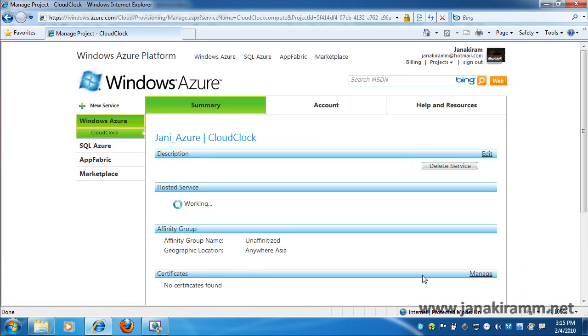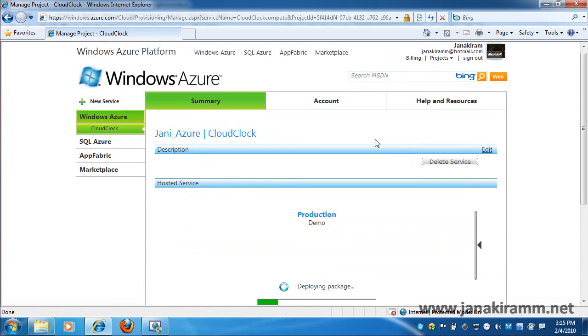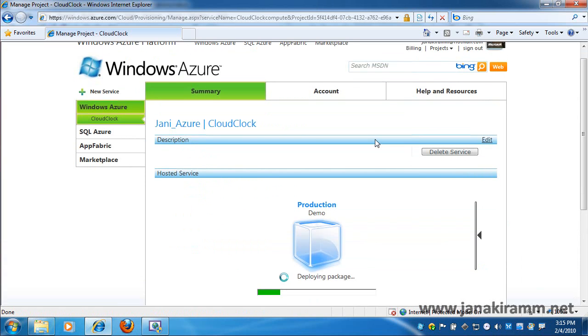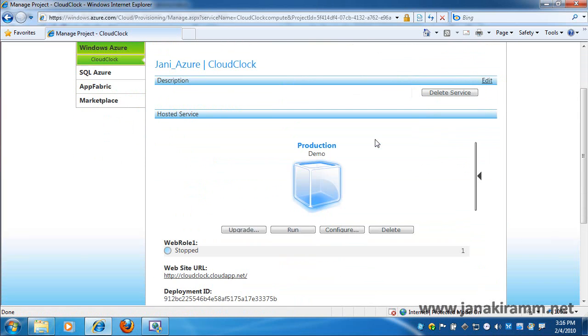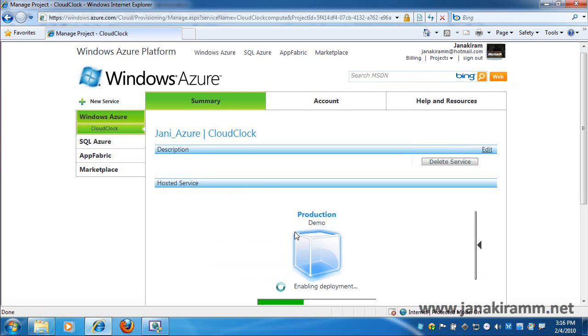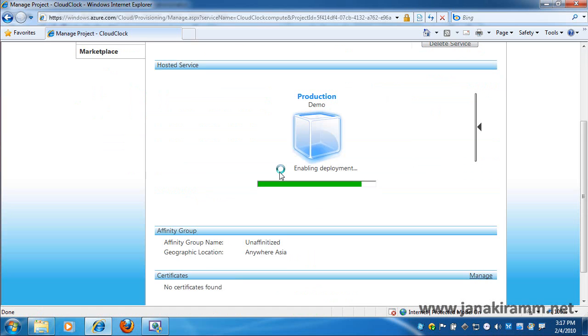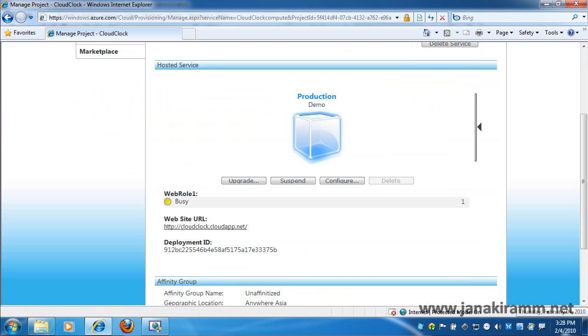It takes some time depending on your configuration and the code that you have written to go from multiple phases. Very soon you would notice that the web role is currently in the stop mode. So we go ahead and click on the run button and from stopped it's going to move into the initializing phase. So behind the scenes Windows Azure is actually spinning a virtual machine and porting our application onto it.